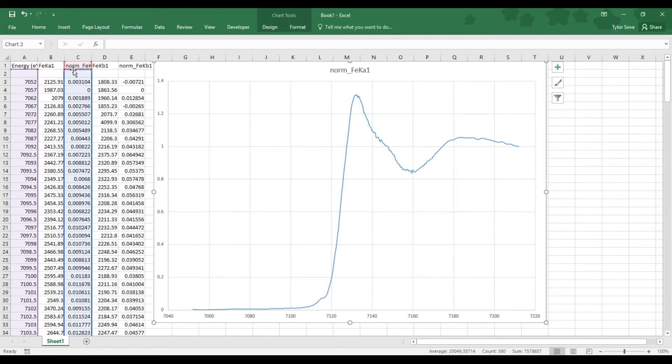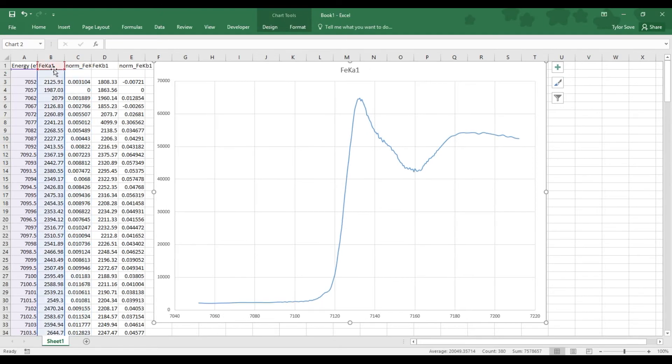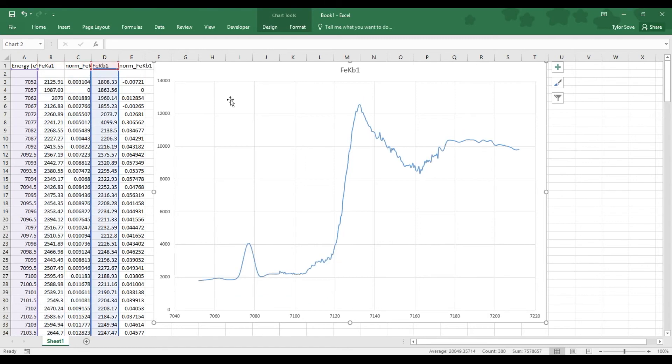Now to see the difference between the K-alpha to the K-beta, from the unnormalized K-alpha to the unnormalized K-beta is vastly different. They have a way different shape, but they both tell us it's the exact same element of iron.